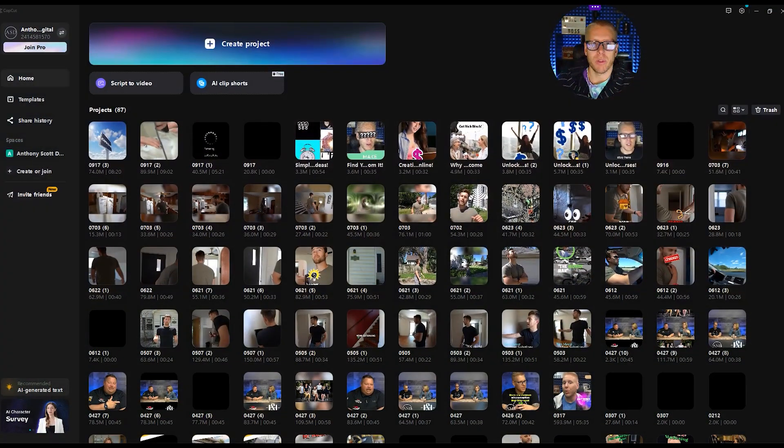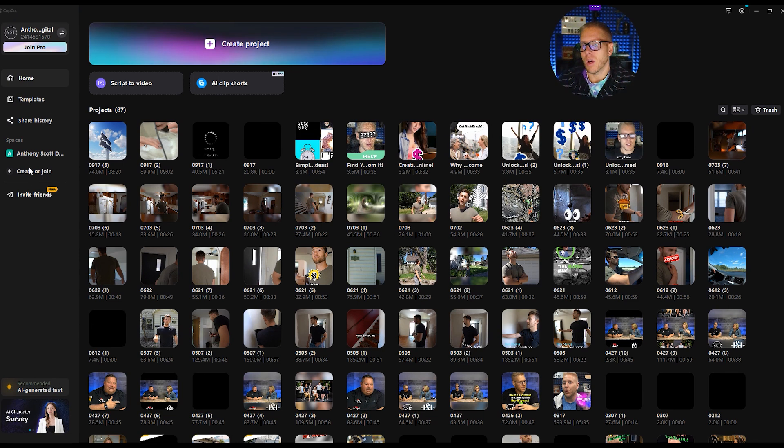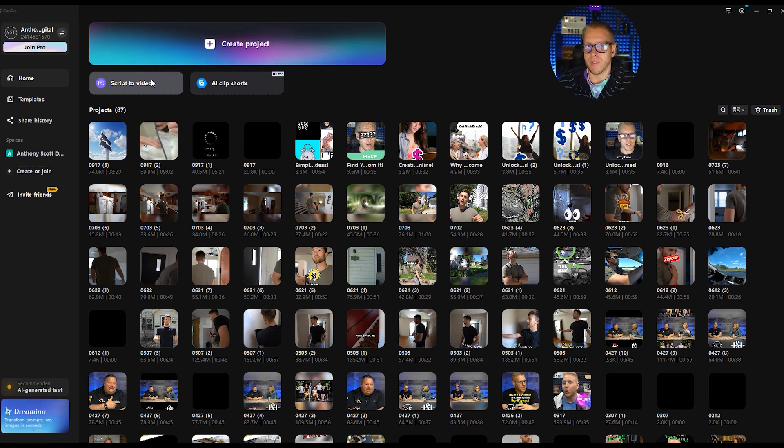And for that, we got to jump over here and now we're in the back of CapCut and we are going over and we're going to go script to video.